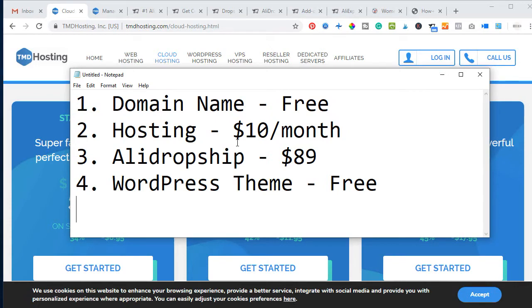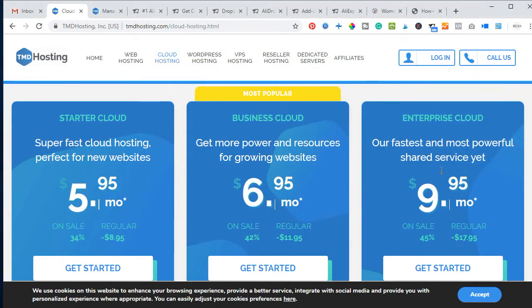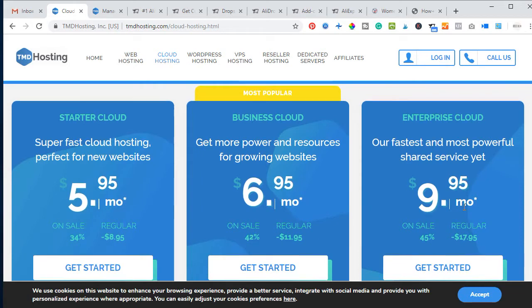You get the domain name for free, and hosting costs about $10 per month, though you can choose lower packages. The AliDropship plugin costs $89. The WordPress theme is actually free to start — you can always upgrade later but you can begin with a free WooCommerce shop website and upgrade over time.